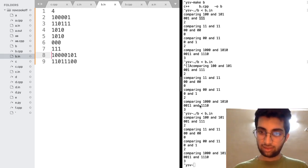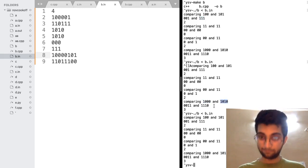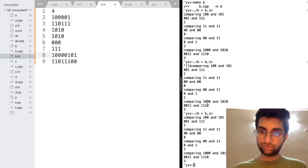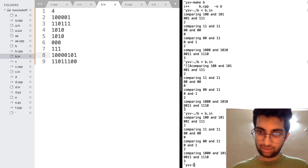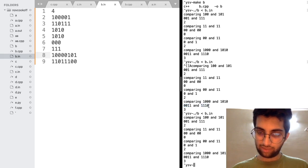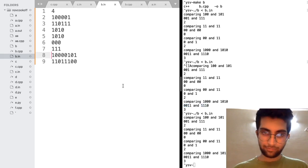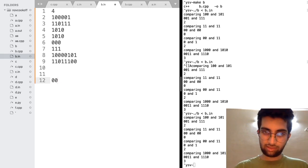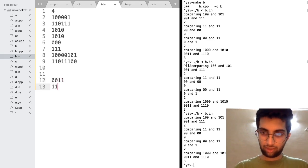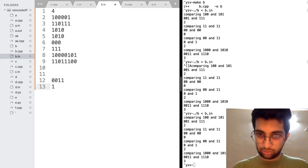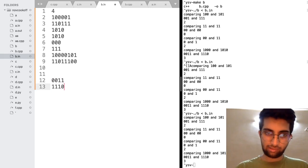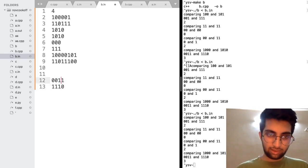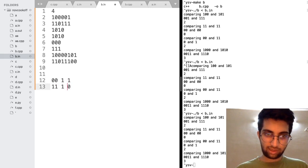As you can see, comparing 1000 and 1010. So I don't need to flip anything here. But when you see these two. 0 0 1 1 and 1 1 1 0. The odd positions.